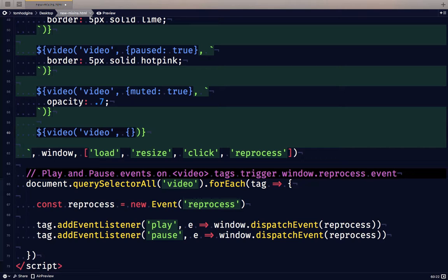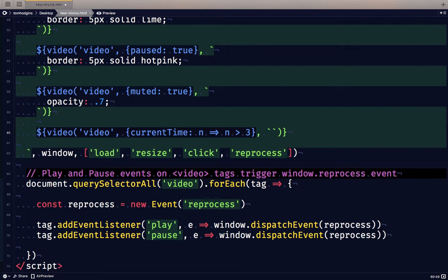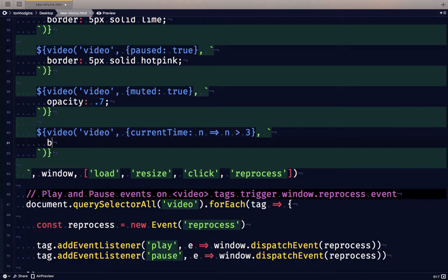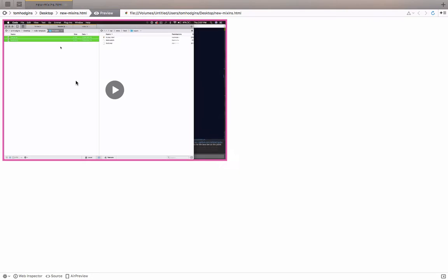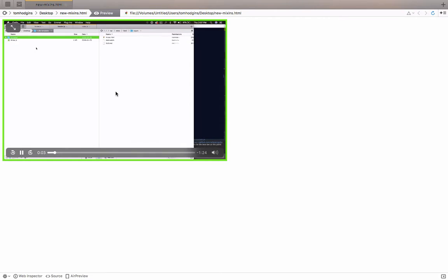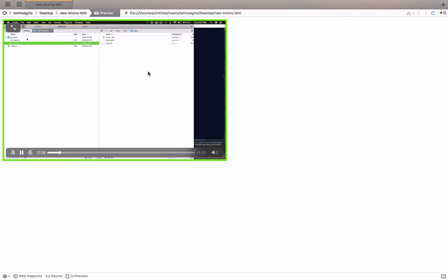So before I do that I'm just going to write one more and this is again for the video elements and this time I'm going to say current time and we're going to use a function so I'm going to say n for a number so if the current time is greater than three whatever this rule is is going to apply to our video tag. So let's say box shadow 10px 10px zero so that's going to be shifted by 10 pixels to the right down and with no spread or blur.